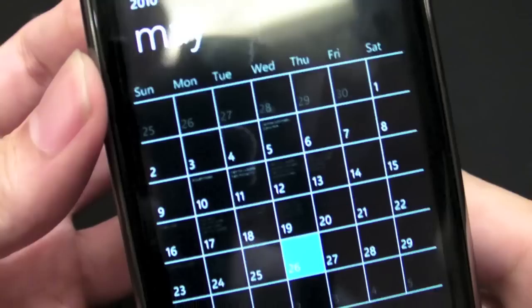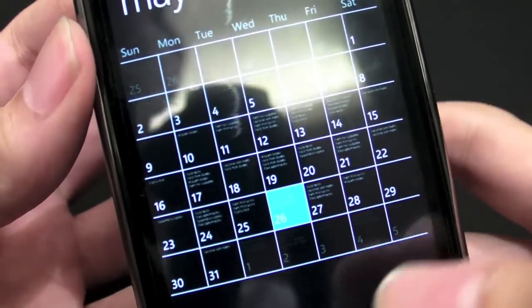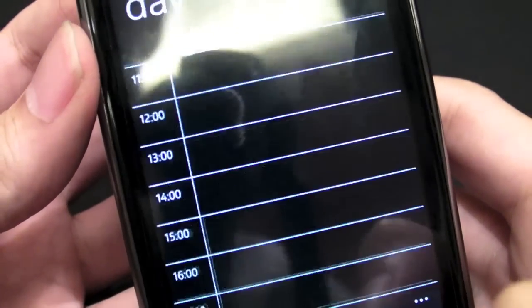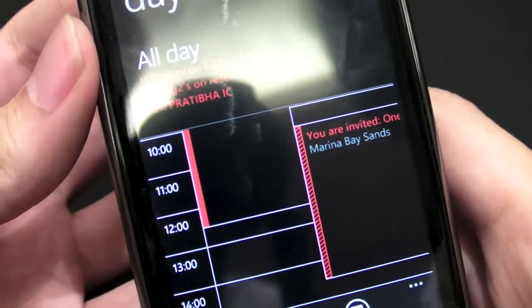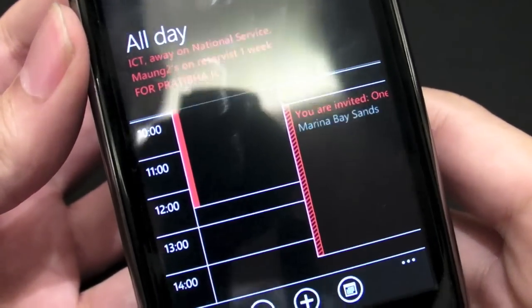I really like the design of it. And you just hit one and you zoom right in to find out what is going on on that particular day itself. So this one's very cool.